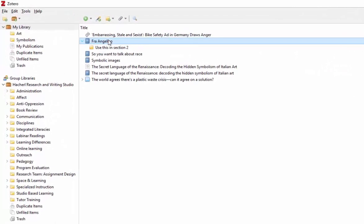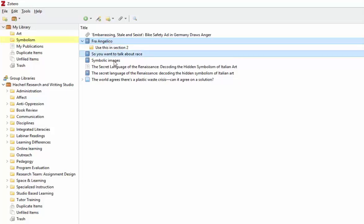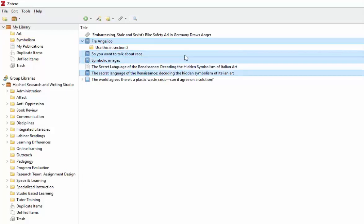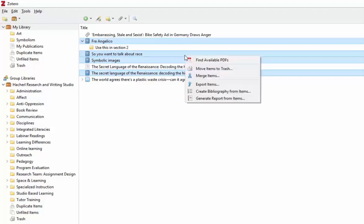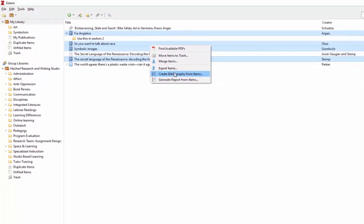First, select all the sources you want to include in your bibliography. You can do this by holding down the Control button, or Command on a Mac, and clicking on all the ones you want. Then right-click on a highlighted item and select Create Bibliography from Items.